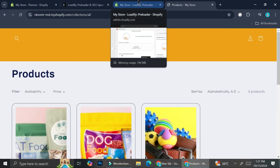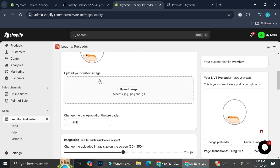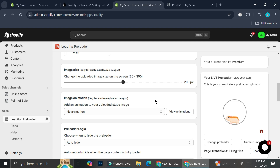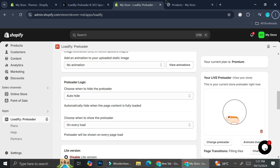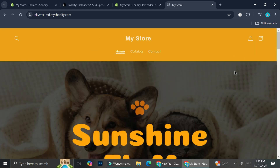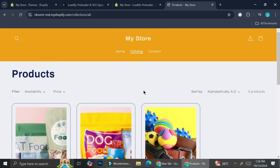There you go — we got the combination between the page transition as well as the preloader animation. If you'd like to add your own image, maybe your logo or something that represents your brand, you can upload that image and set its animation so it looks more interesting. Let's take a final look at our store — there we go, we have the transition for each page as well as the animation for the preloading screen. That's basically it! That is how you can create a preloader and page transition on your Shopify store. I hope this tutorial is helpful — thank you so much for watching and have a great day!